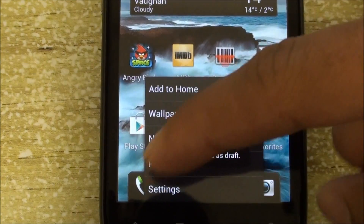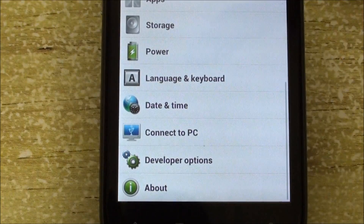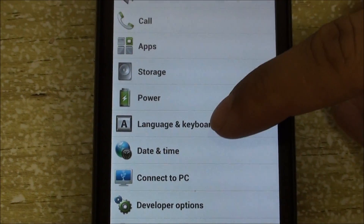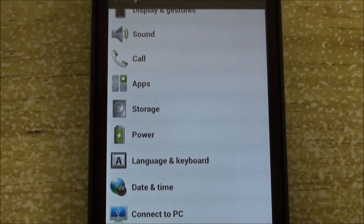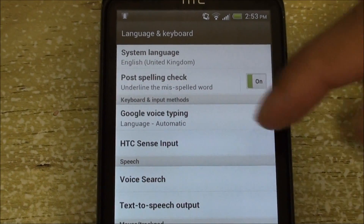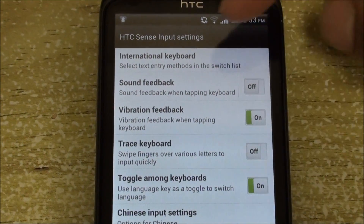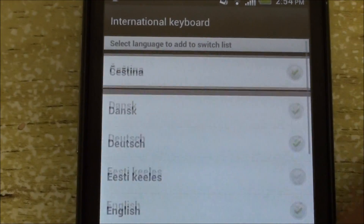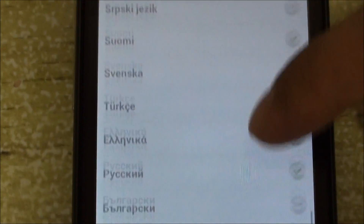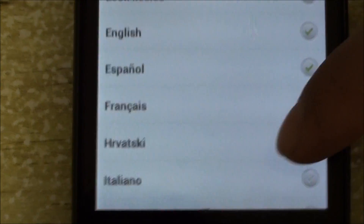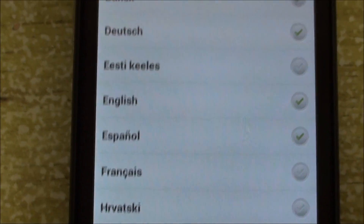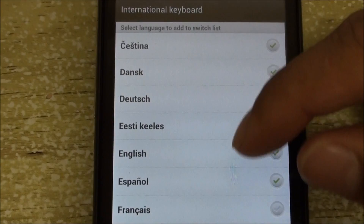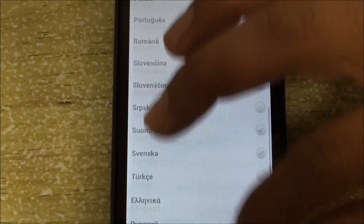If you want to change the language or select which languages you want for your keyboard, you can go into Language and Settings, HTC Sense Input, and International Keyboard. All of these languages are available in this ROM, so you can spell check and auto correct while texting.